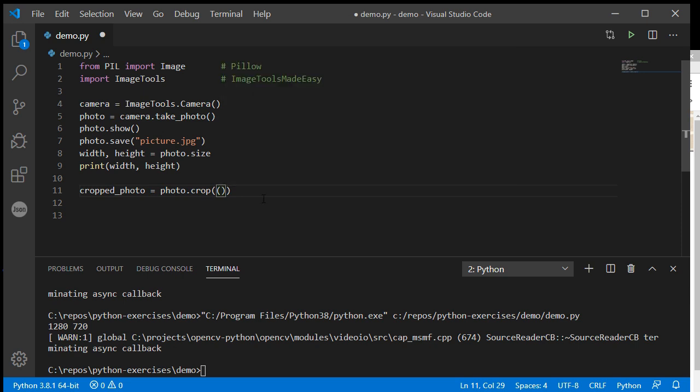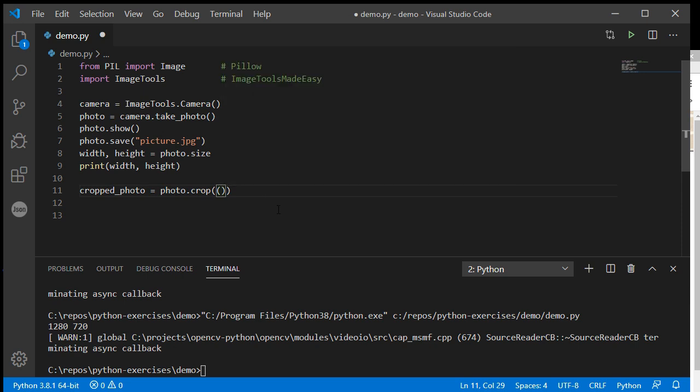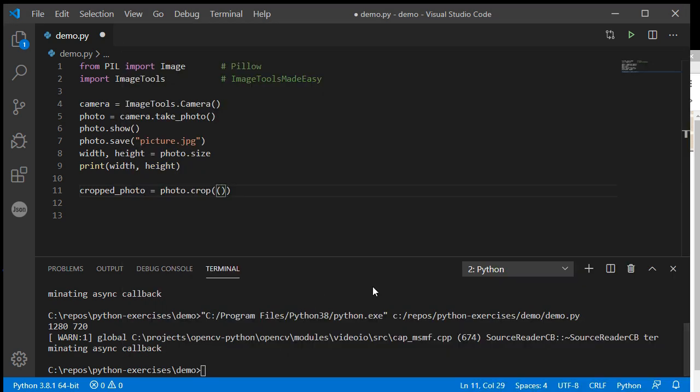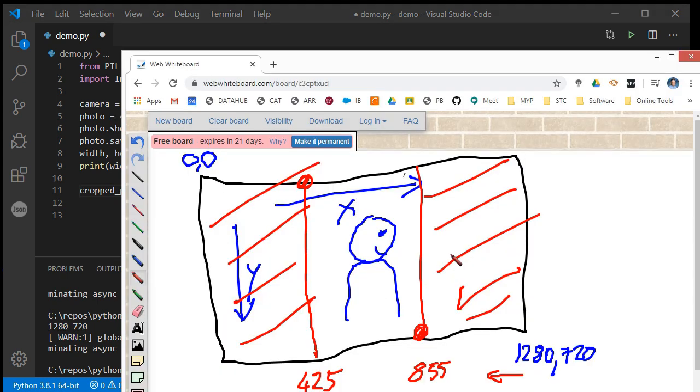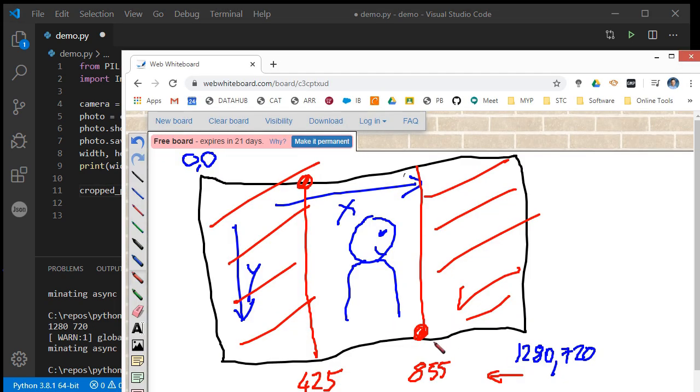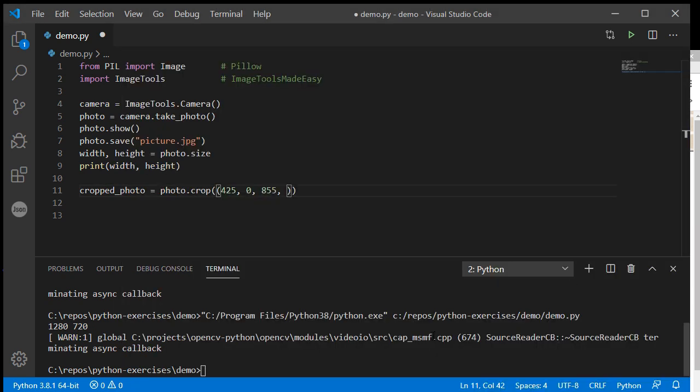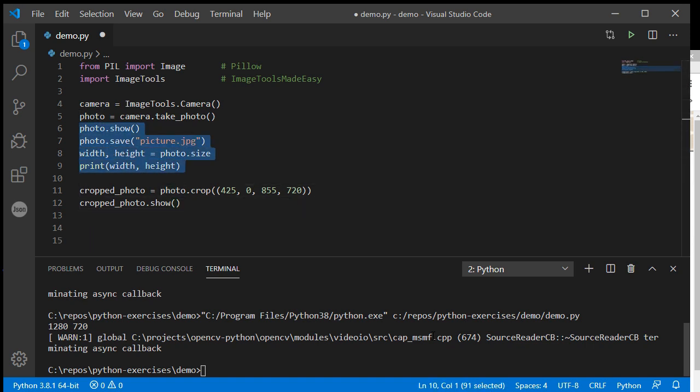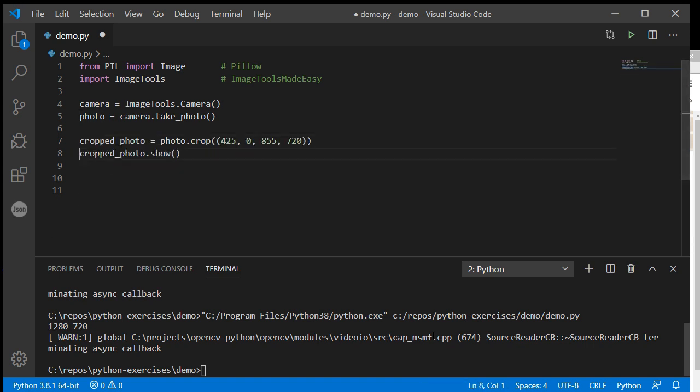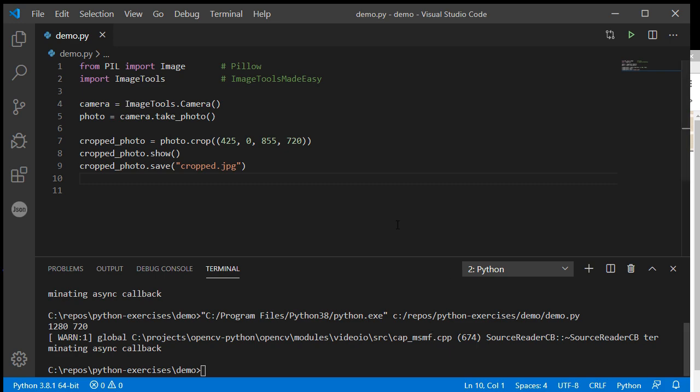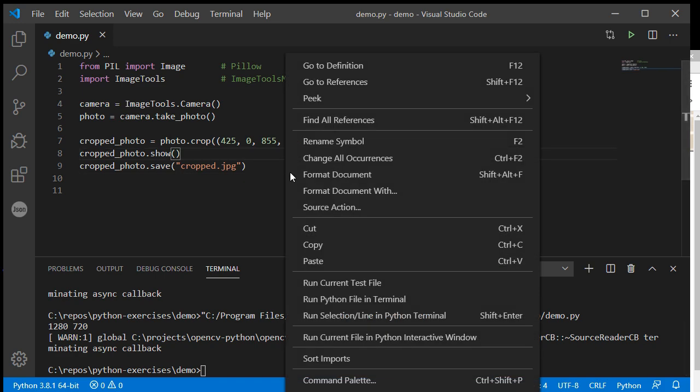The x value to start with is 425, the y value is 0, then the finishing value for x is 855, and the y value is 720. Now if I take my cropped photo and show that on screen, I can get rid of this and maybe also save my cropped photo, and run this. There we go, it has taken off those edges.